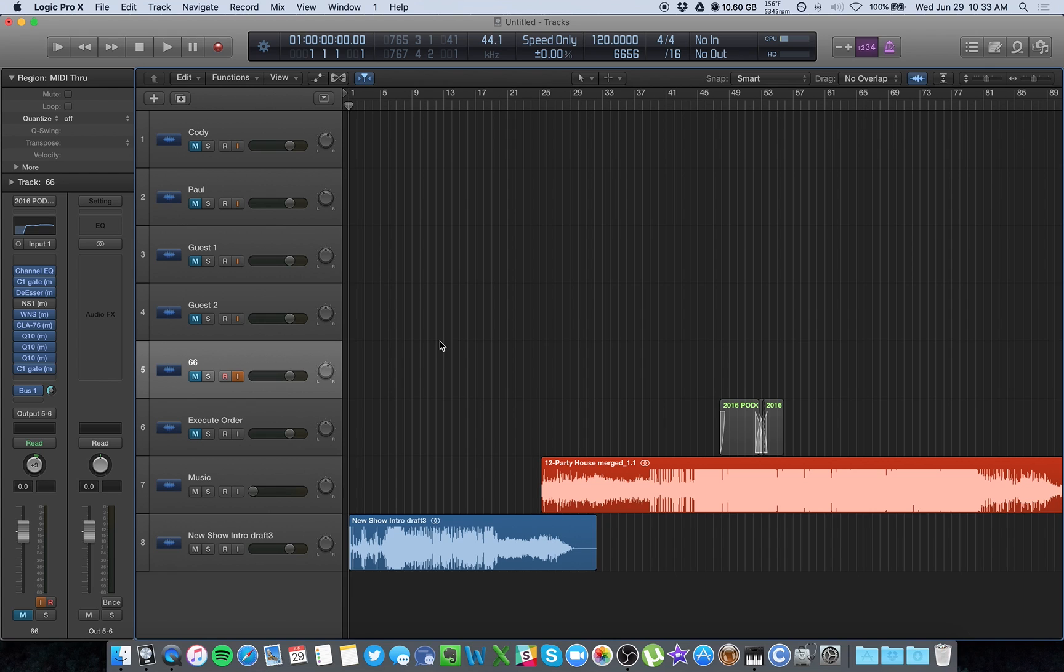So you can check your levels and make sure that your vocals aren't too hot or too soft. But unfortunately, you won't be able to actually monitor that if all you have is a USB microphone.